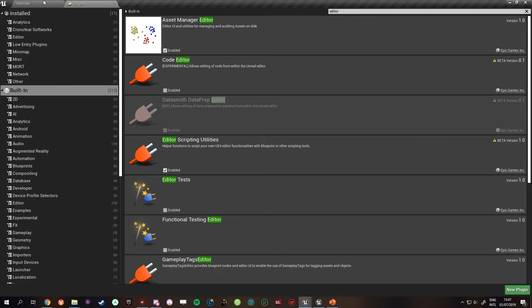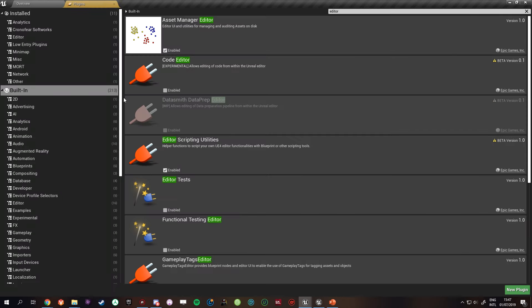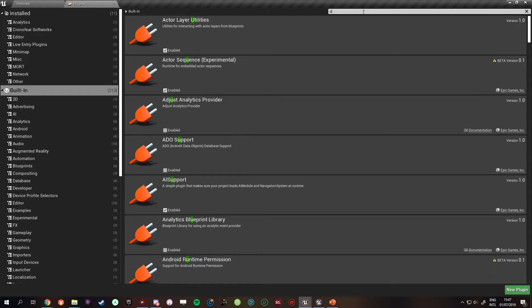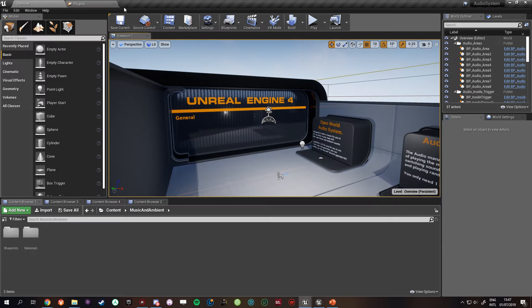So if you go to Plugins, Projects, Plugins, and then click Built-in, and then look for Editor or Utilities, you will find Editor Scripting Utilities. Now you can enable this and then restart, and then we'll go on to the next part.